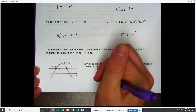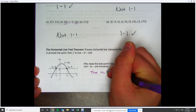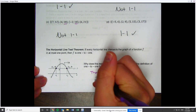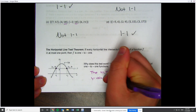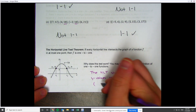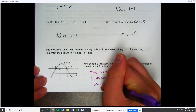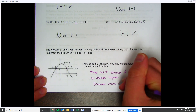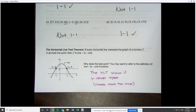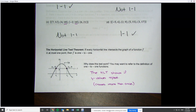The horizontal line test shows if y-values repeat — it crosses more than once. If we draw a horizontal line and it does not cross more than once, then our function is one-to-one. If it doesn't cross more than once, you're one-to-one. If it does cross more than once, you're not one-to-one. Problem solved.